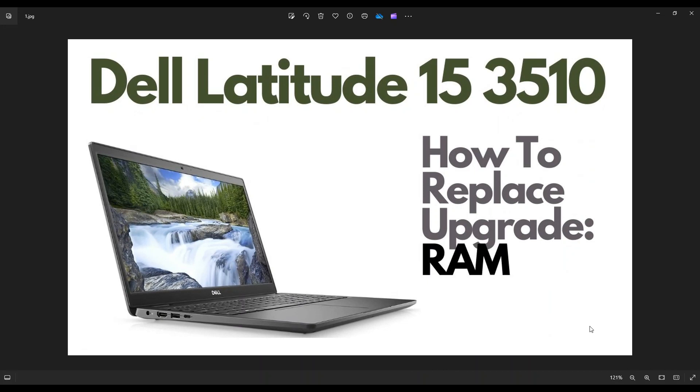Hey guys, my name is Jamin. Thanks so much for visiting my channel. In this video, I have a Dell Latitude 153510 laptop. I'm going to show you how to get inside and access your RAM.